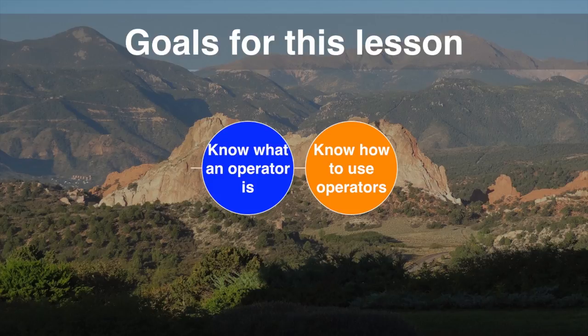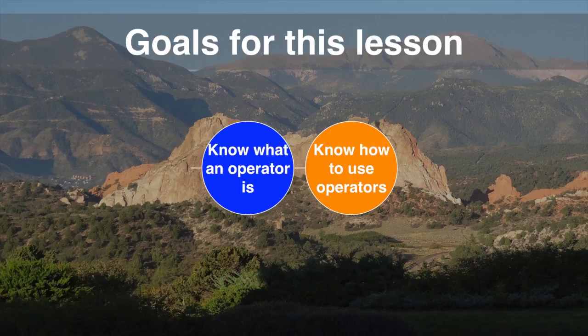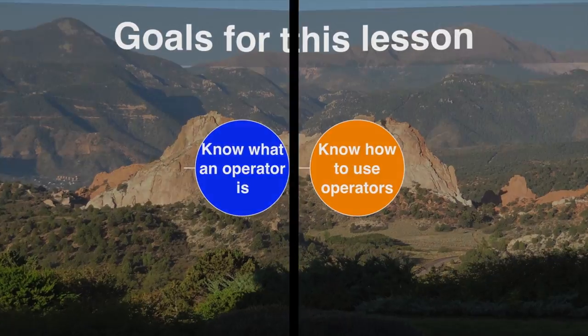We're splitting this into two lessons. The first video will cover what are operators, assignment, arithmetic, and unary operators. The next lesson, we'll finish with the rest of the Java operators.